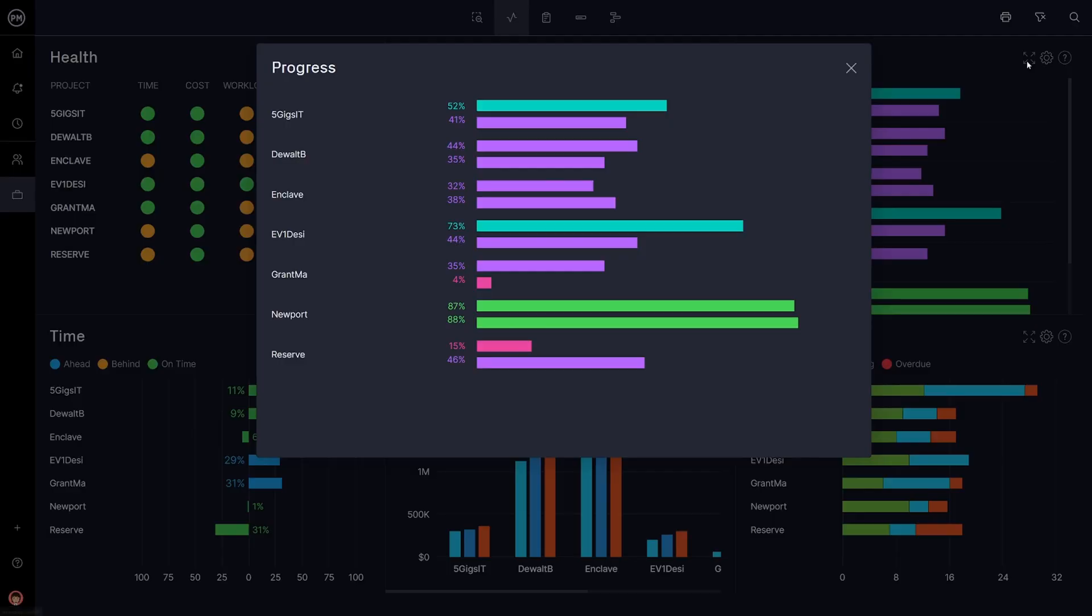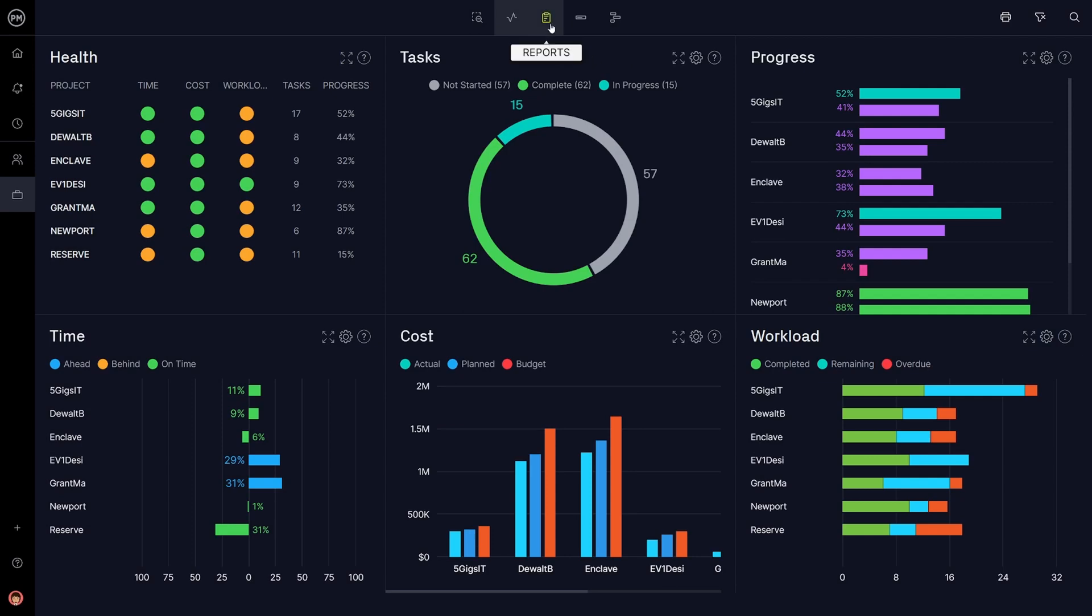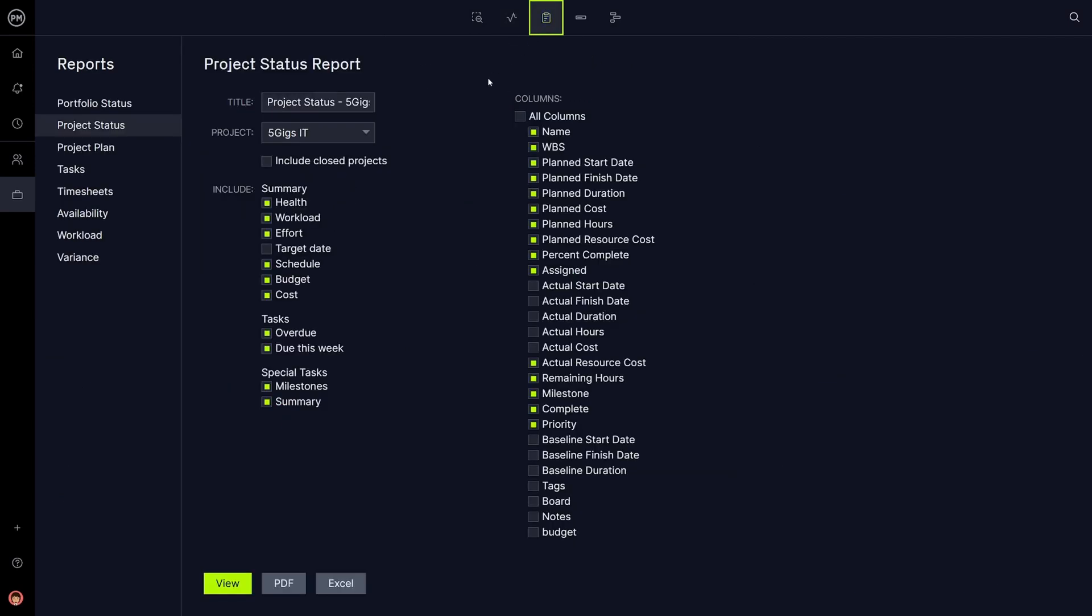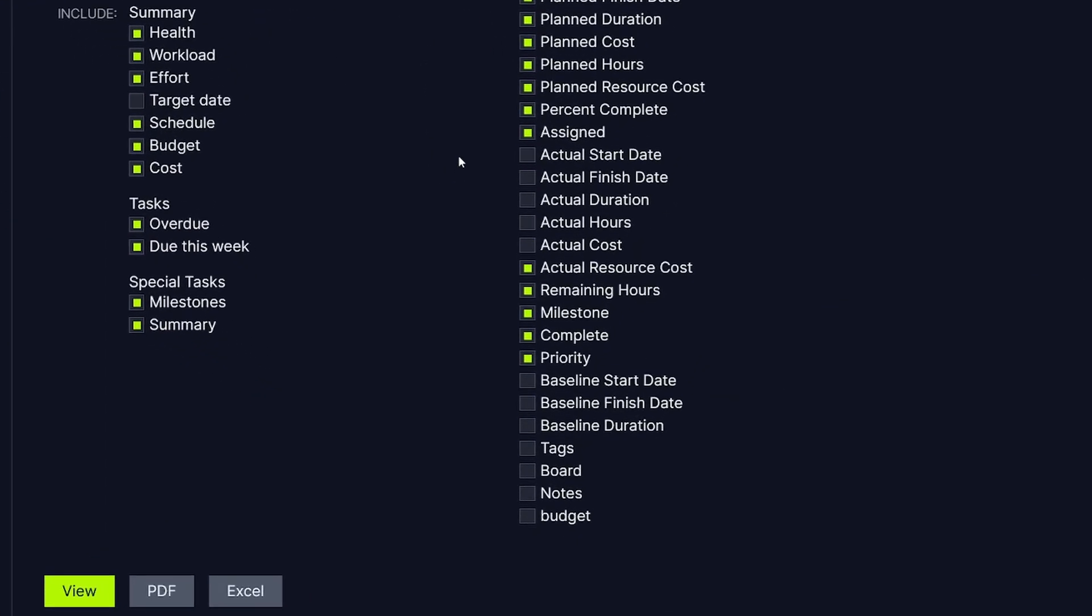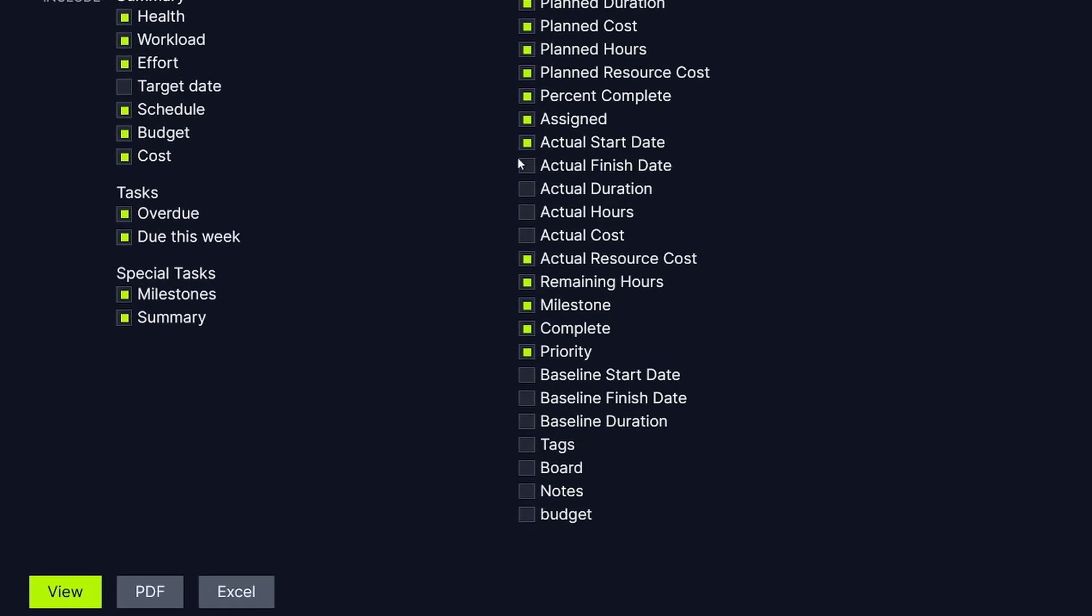For an overview of how your project is progressing, visit the dashboard. One-click reports can be easily generated to share with your team or key stakeholders at any step along the way.